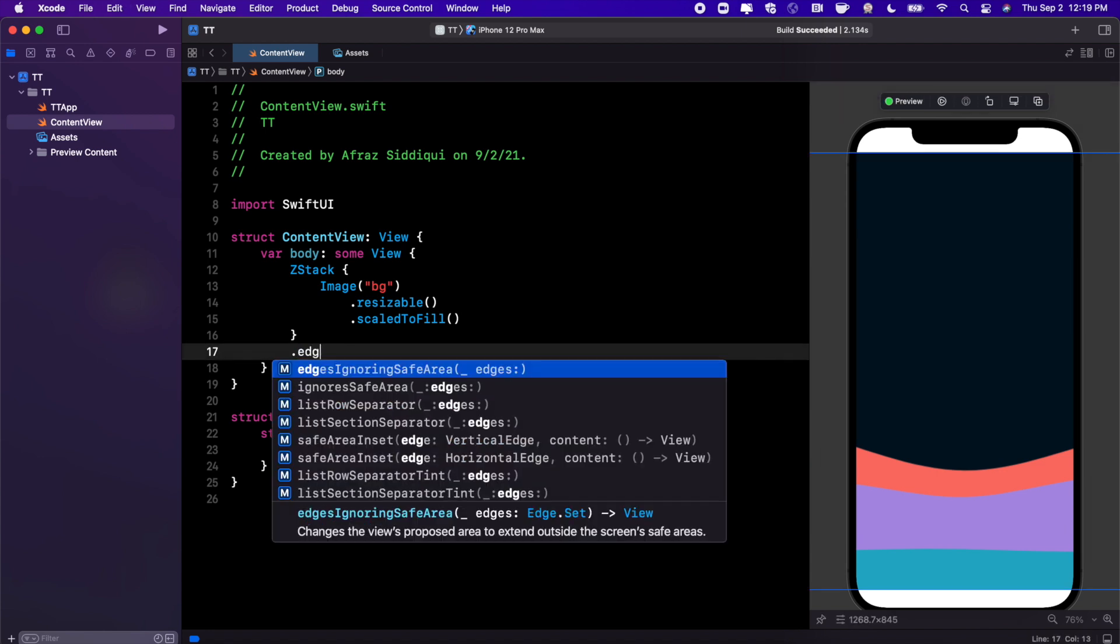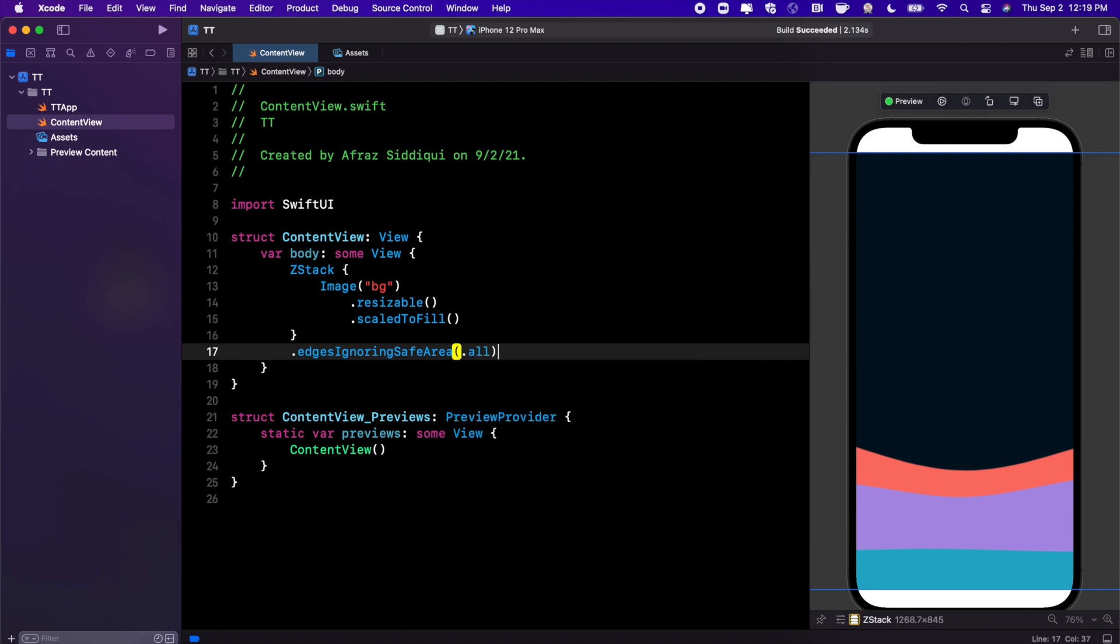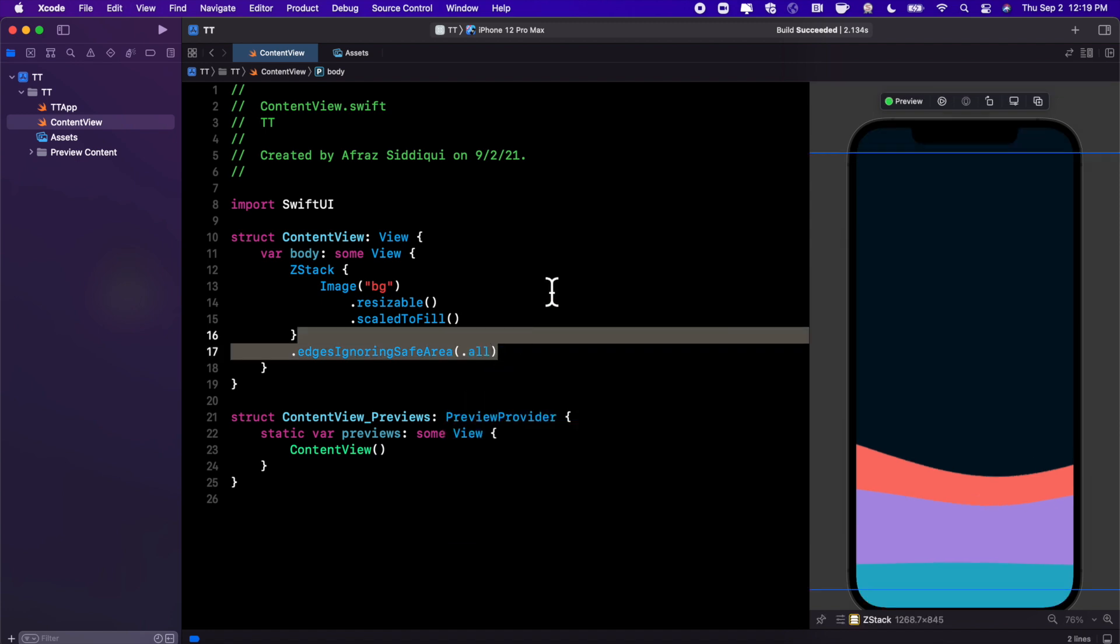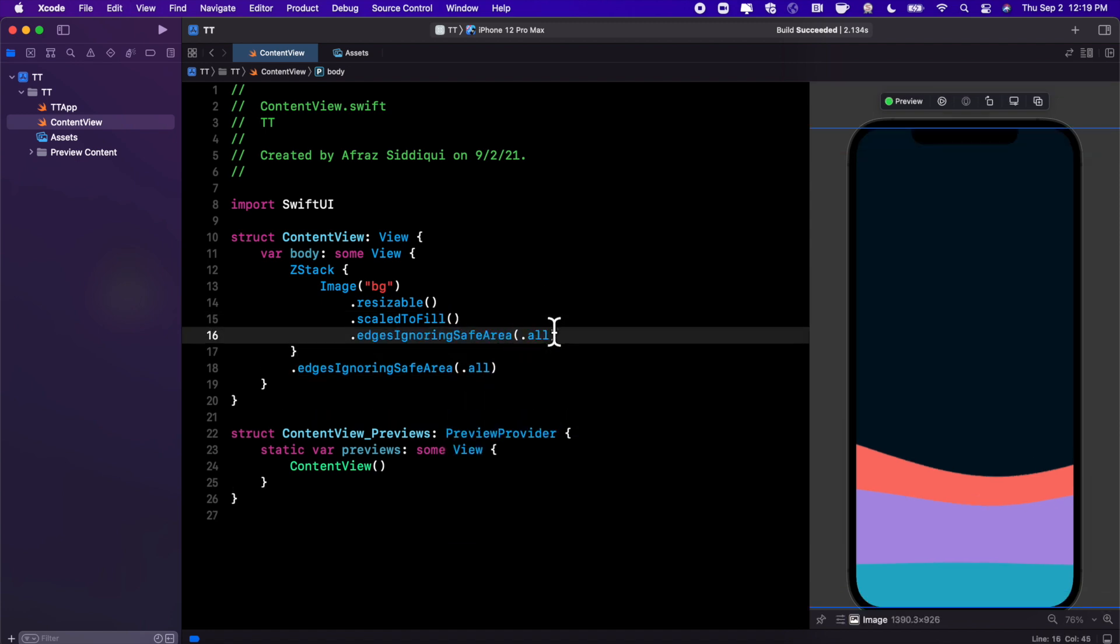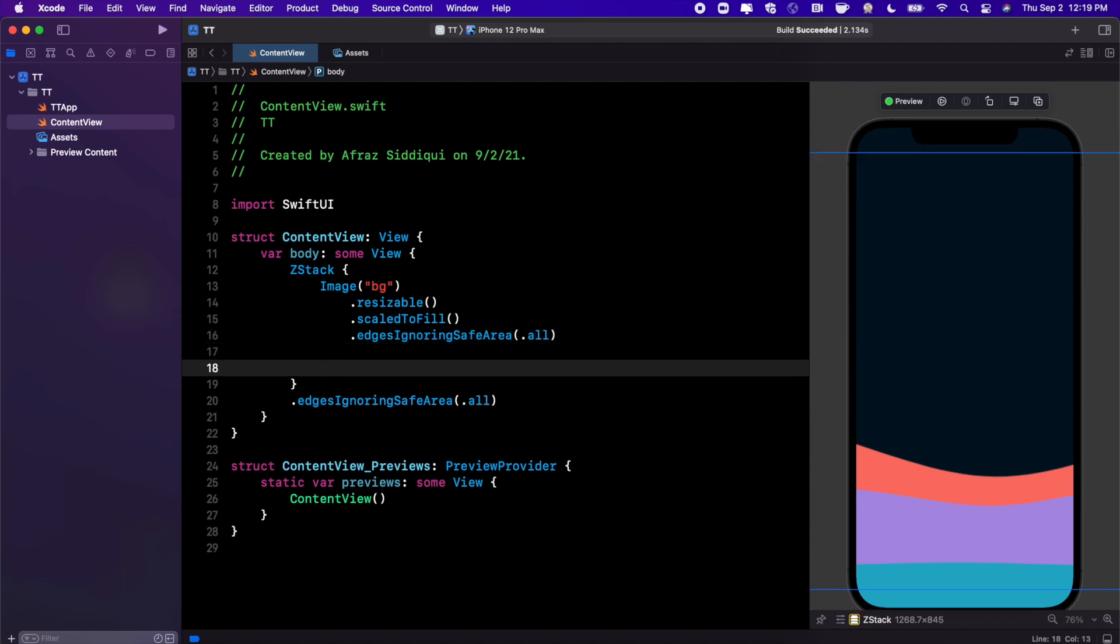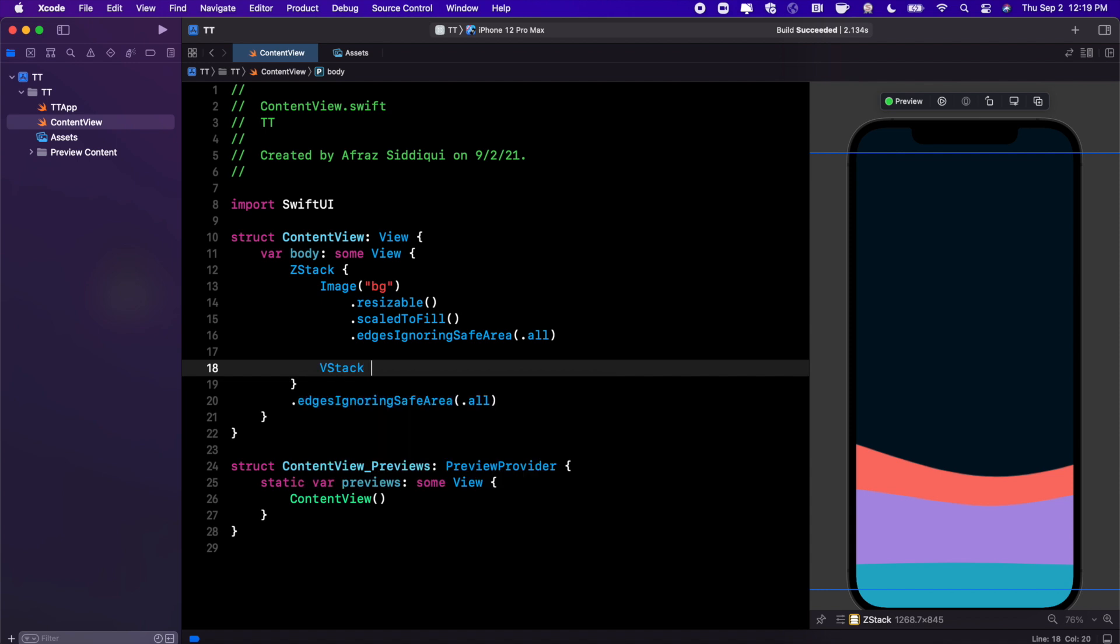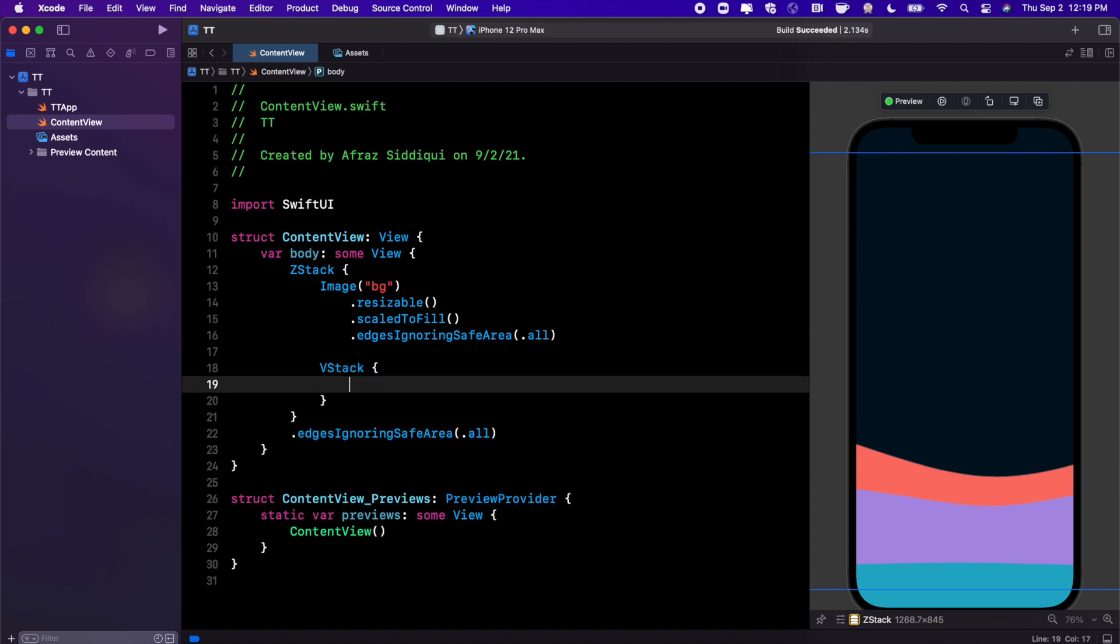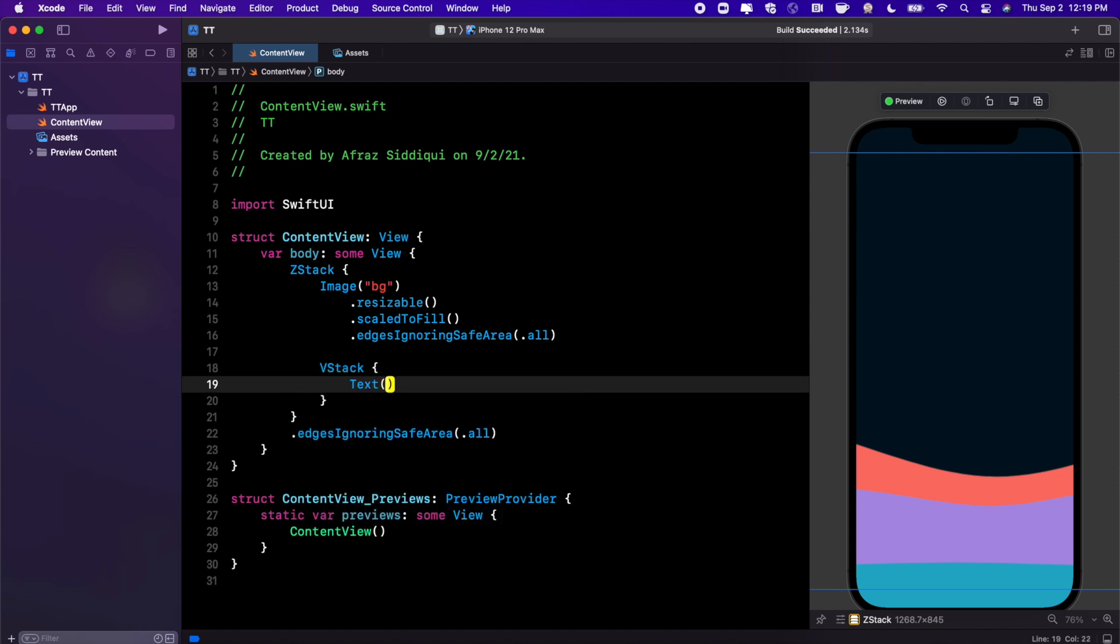We're gonna toss that modifier on the ZStack as well as on our image. Now because it's a ZStack we can put stuff on top of this. So hypothetically if you wanted to have a VStack, V for vertical, we can go ahead and add a label inside of here.